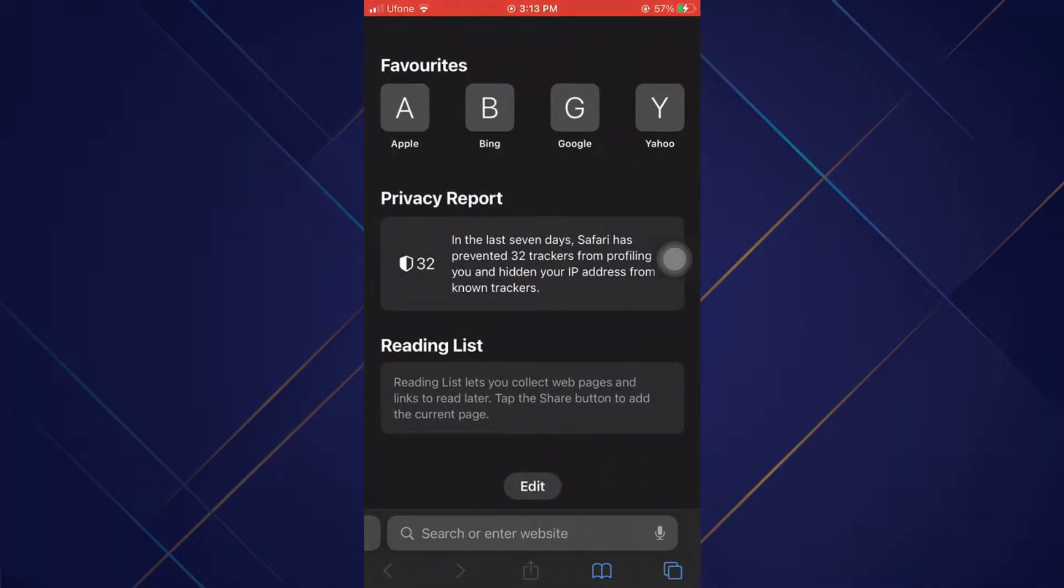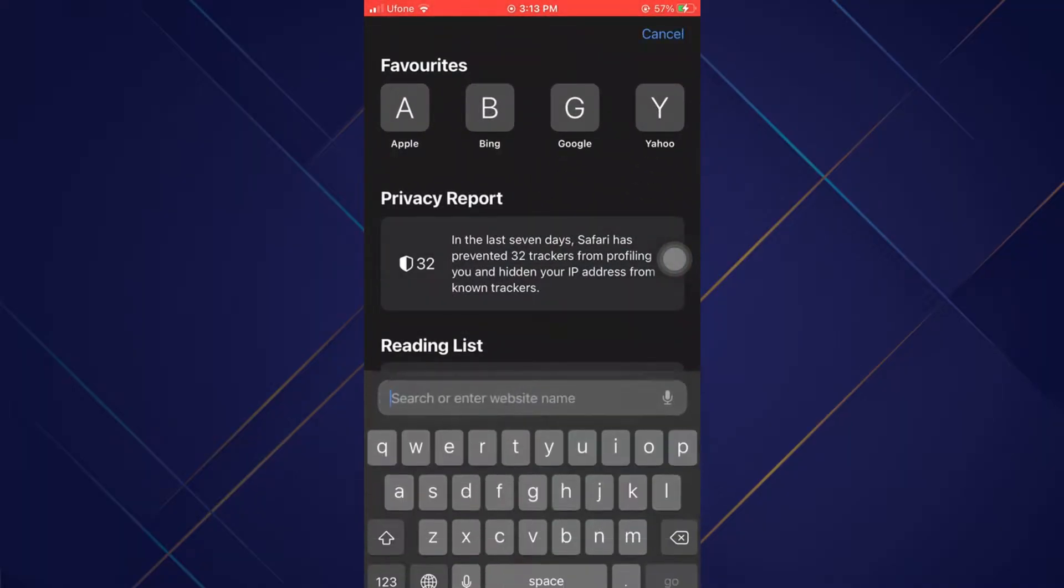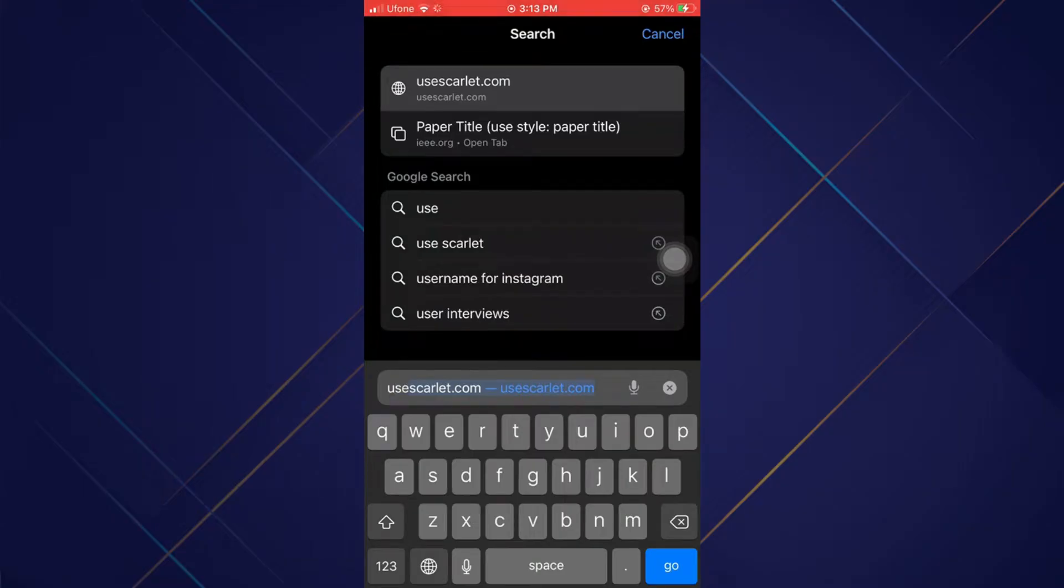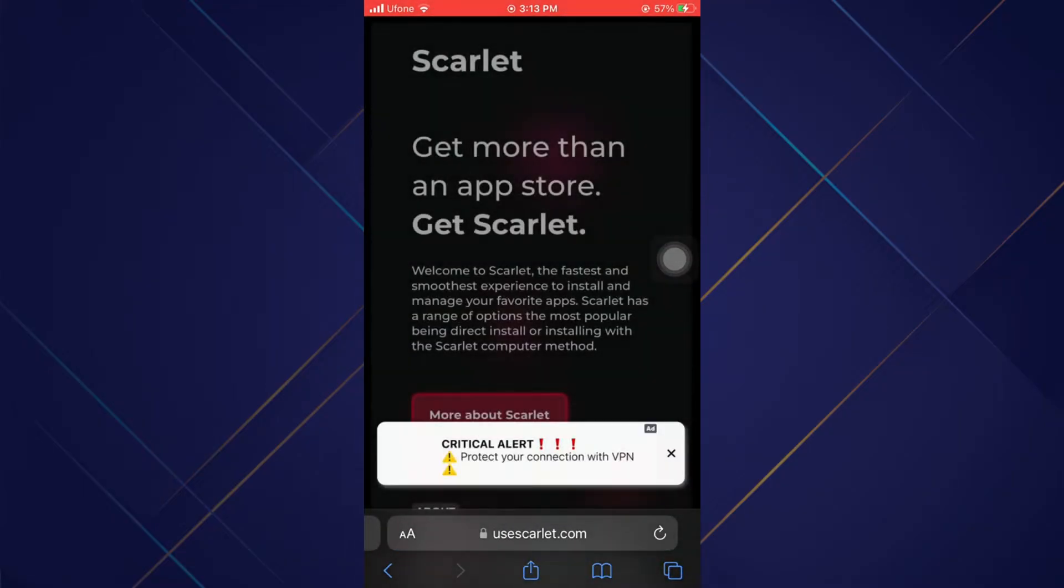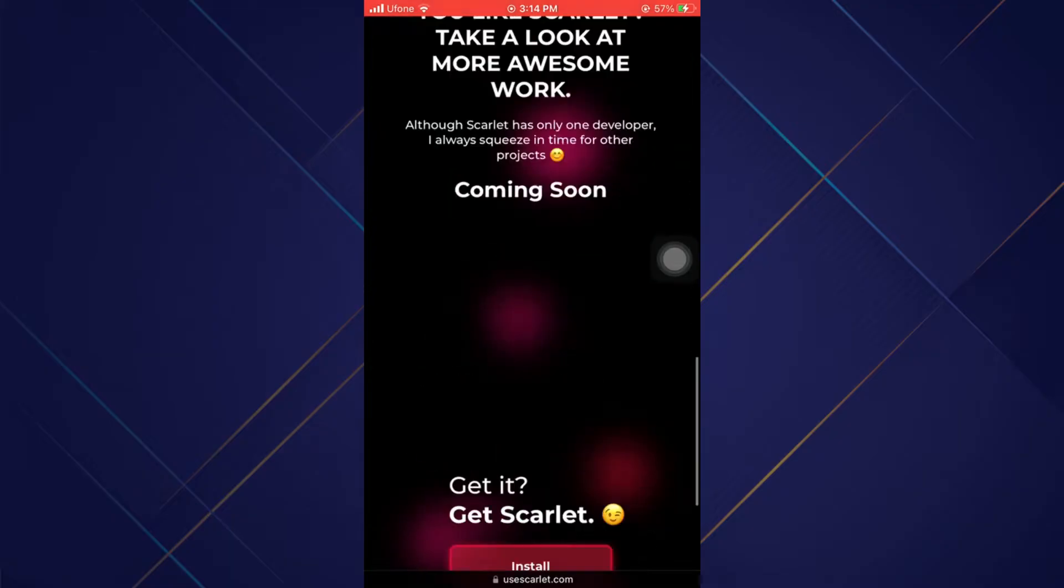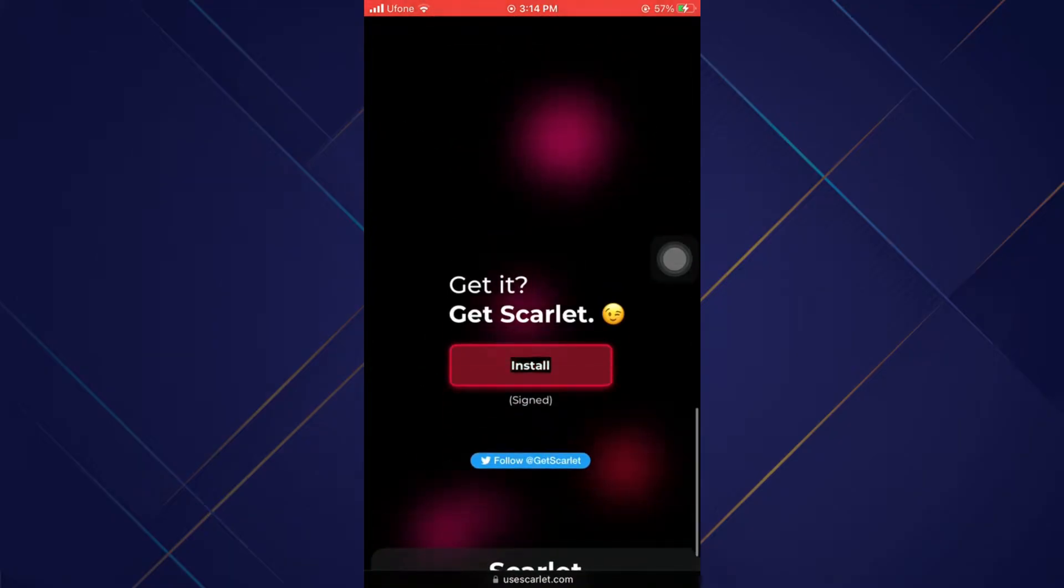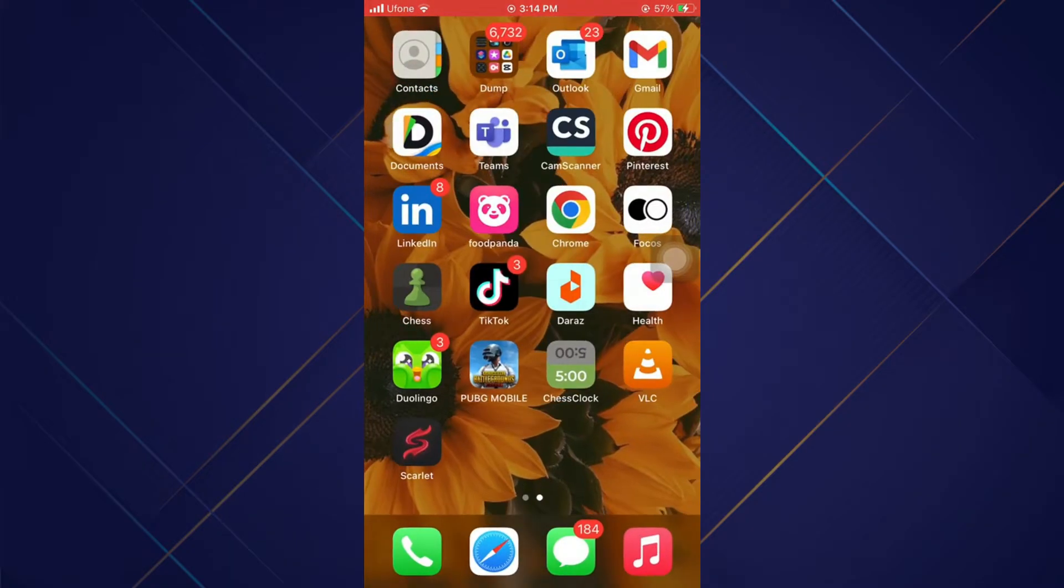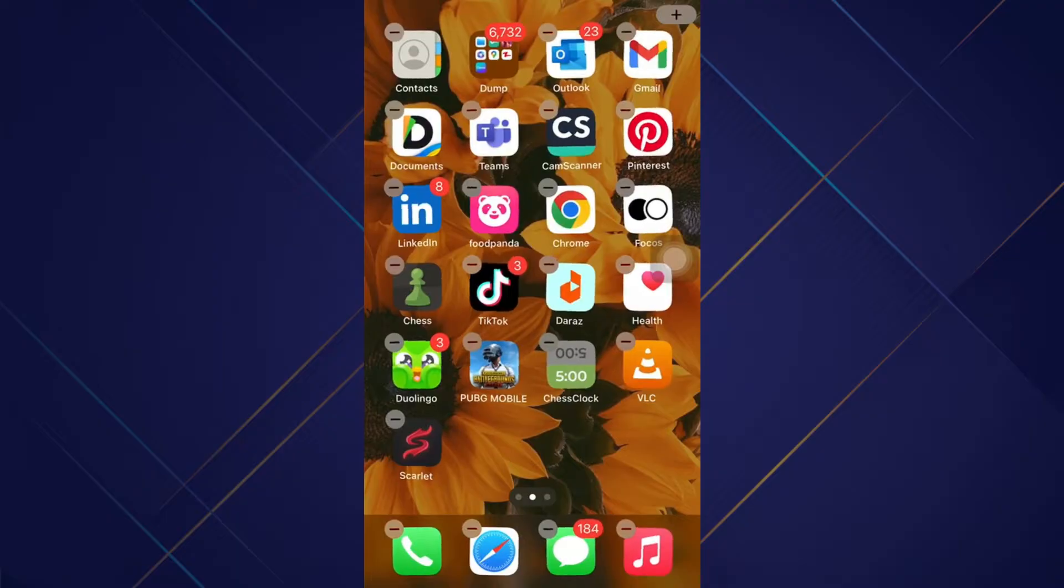First of all, open up a browser and search for Scarlet. After searching, open the first site and scroll down a bit. After scrolling down, tap on Install, select Install, and Scarlet will get installed.